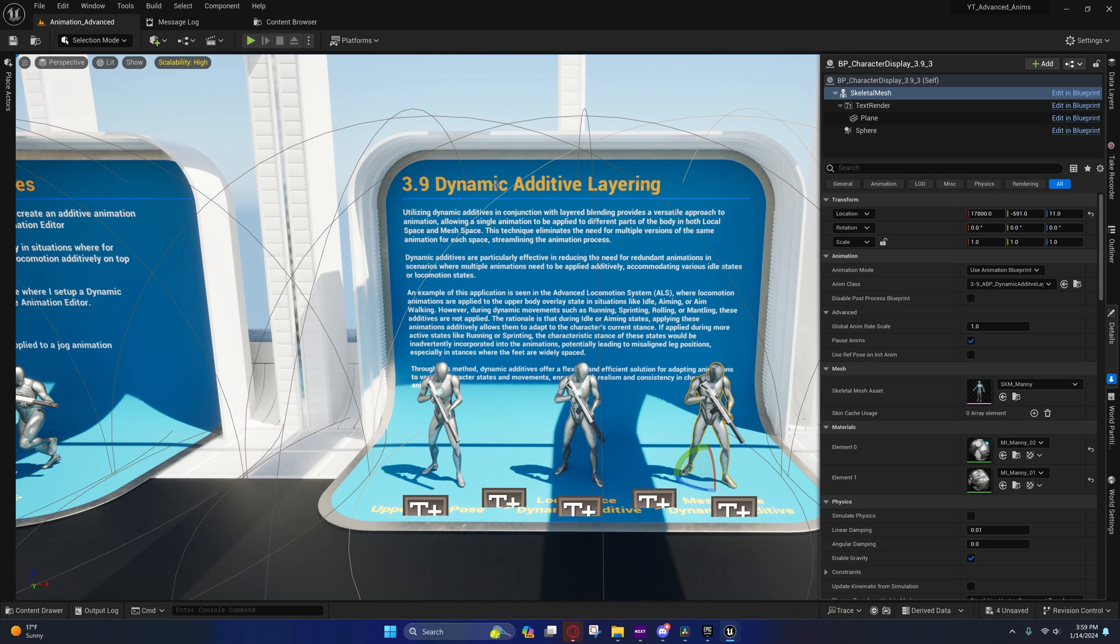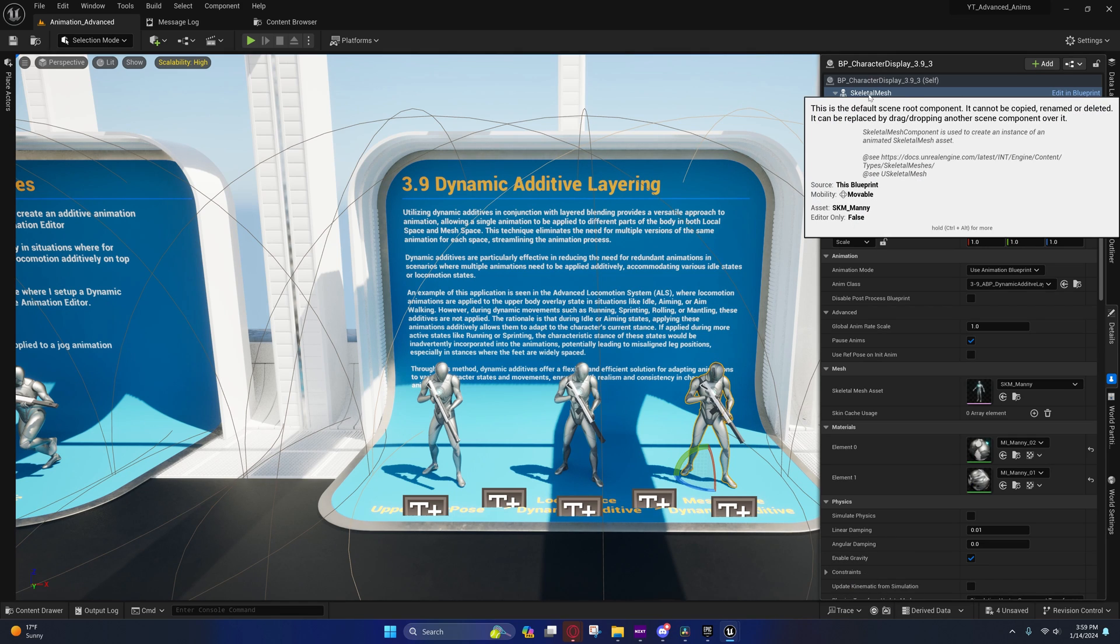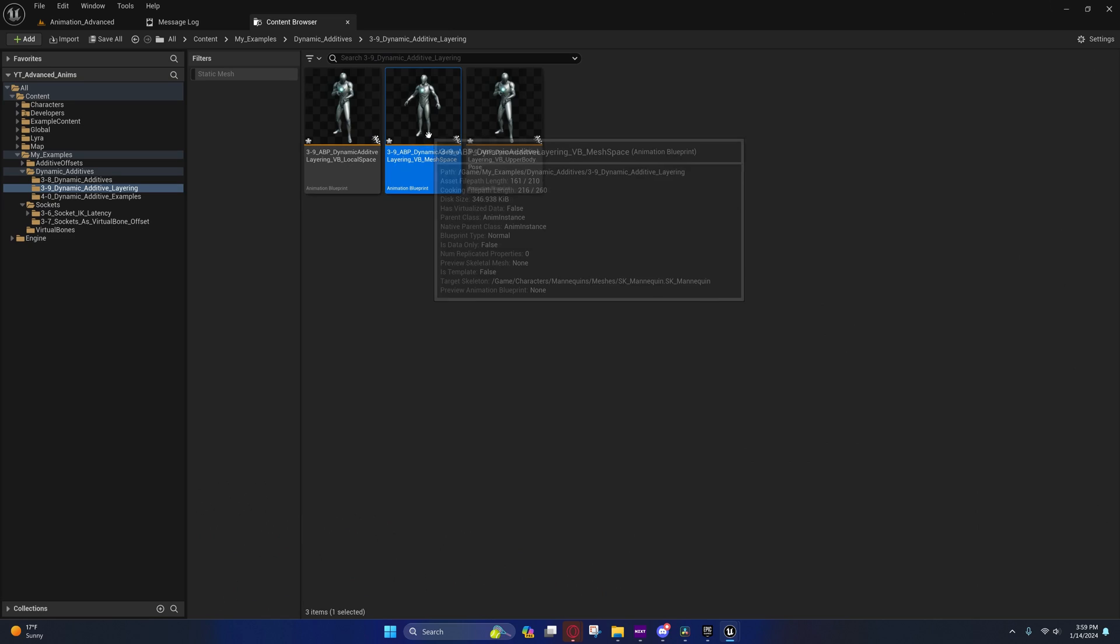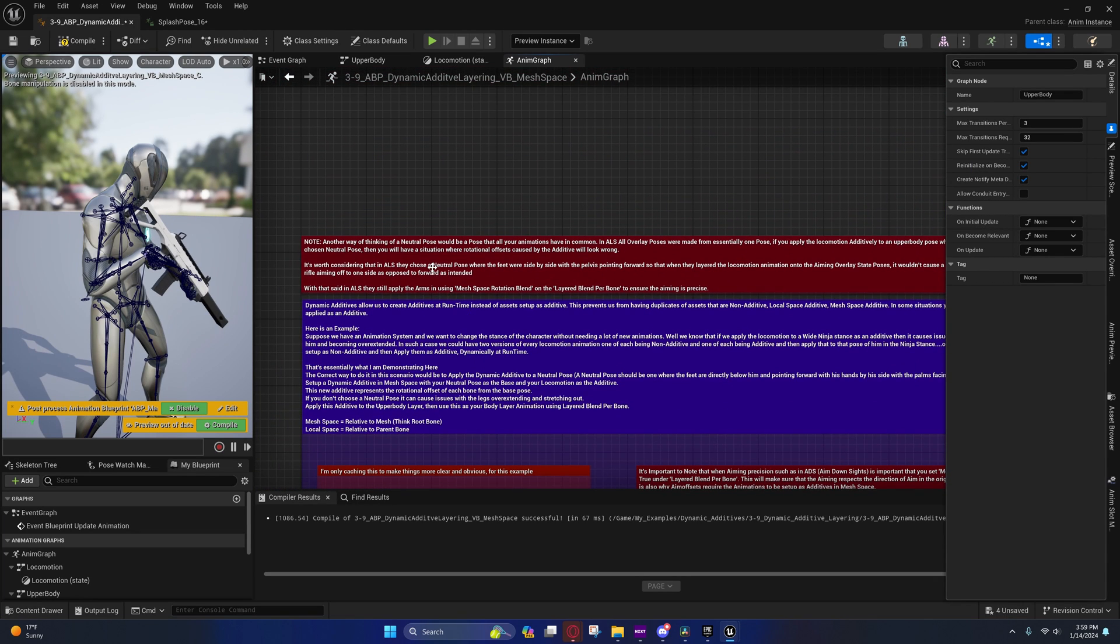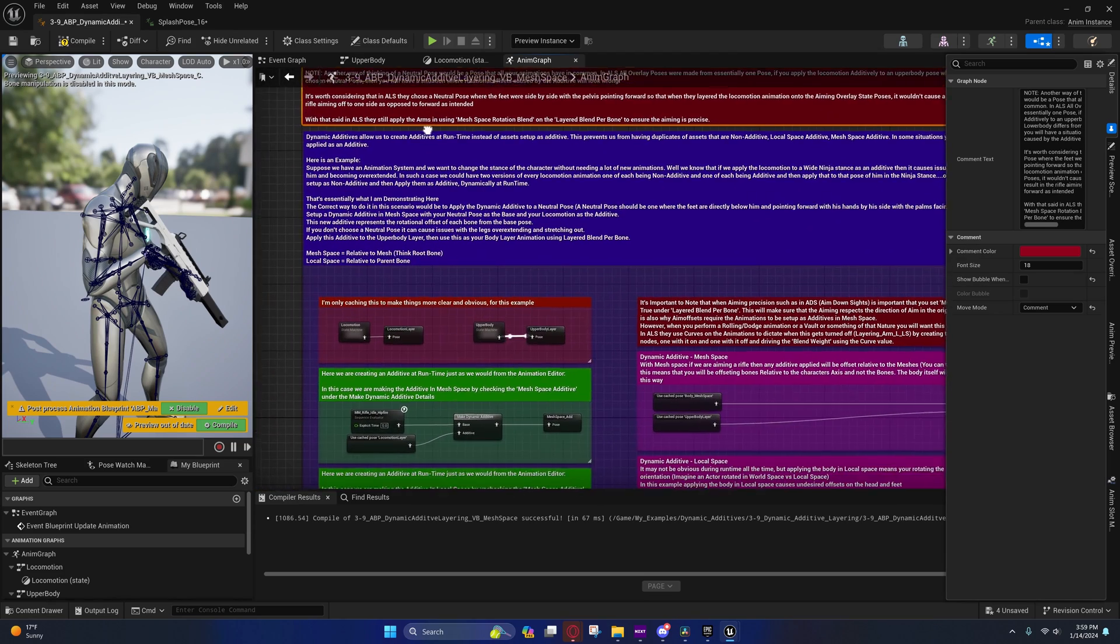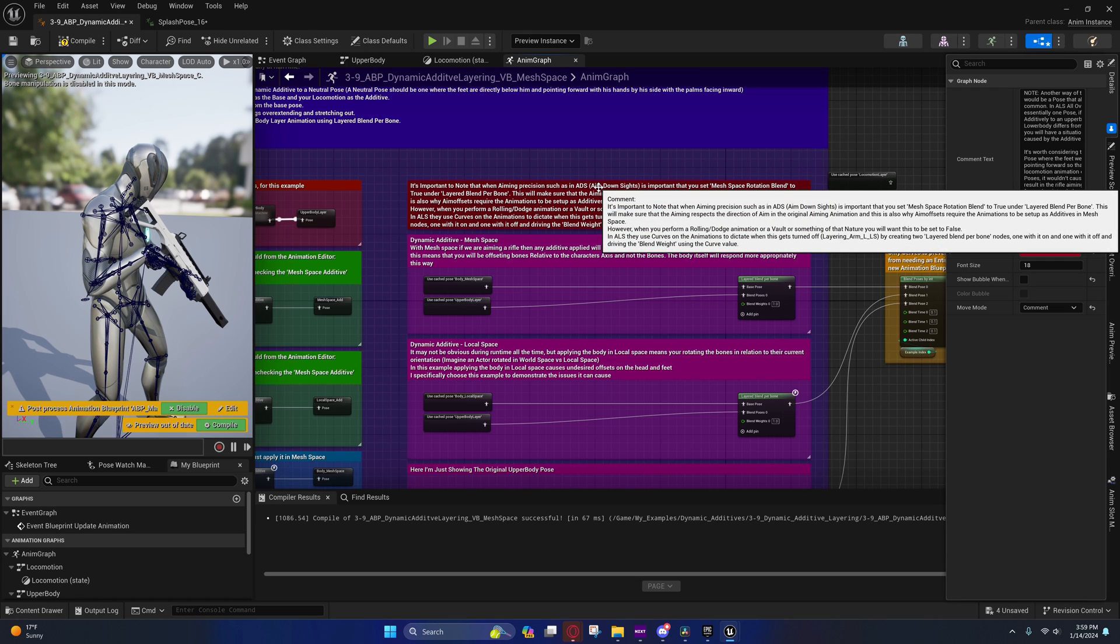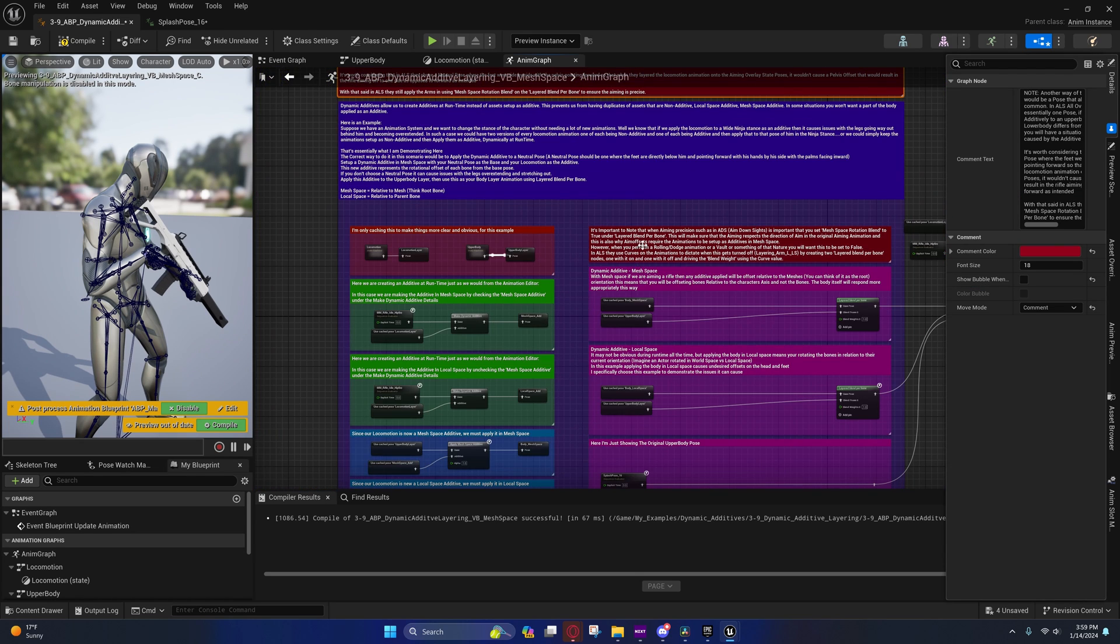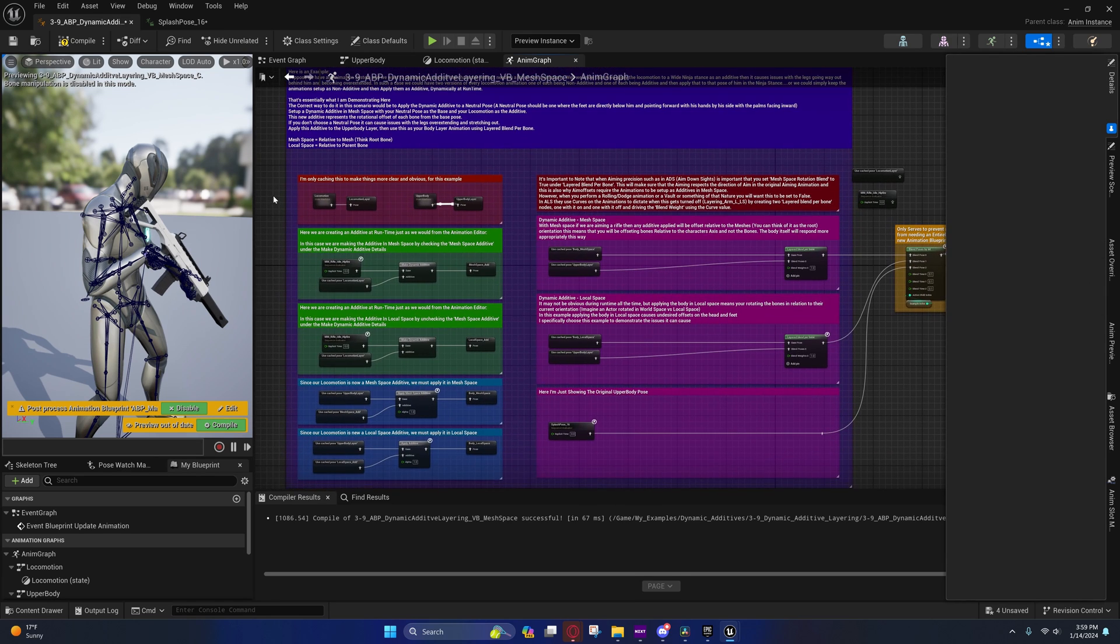I'm going to go ahead and select this. I'm going to select the skeletal mesh component and I'm going to browse to that asset and open up this animation instance. You'll see all this stuff going on here. Now I'm not going to go over these notes, but you can download the project to read into these notes to get a better idea as to what I'm talking about in this video. I actually have an easier time writing stuff down than I do explaining it in a video.